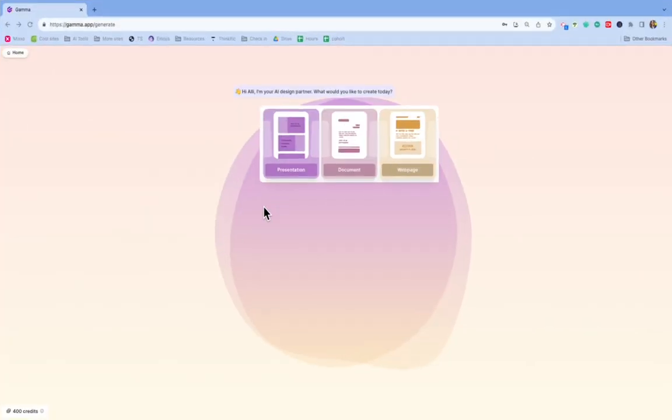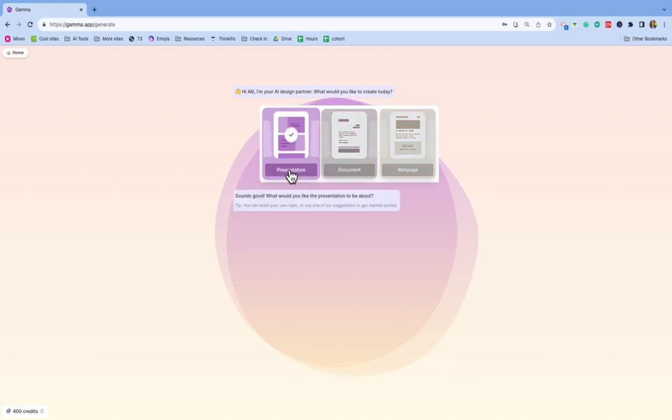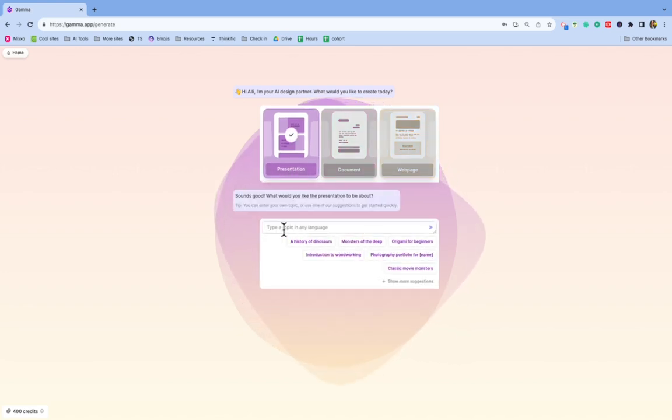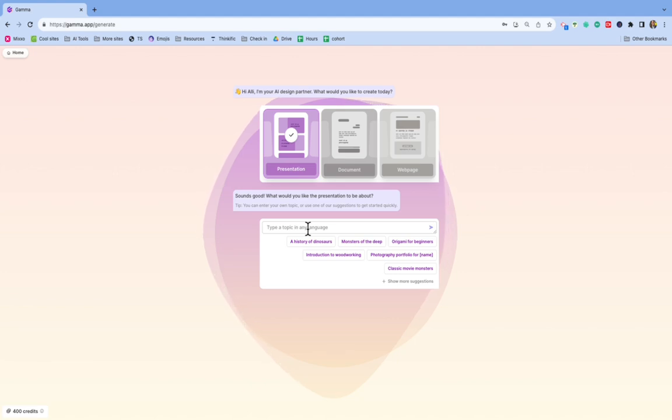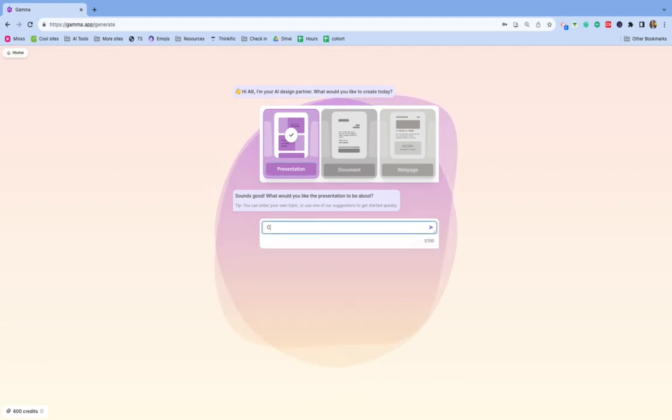So first, I'm going to click on Presentation, and it says what do you want your presentation to be about? So for me, I am going to do something like cyberbullying because I teach sixth grade technology.